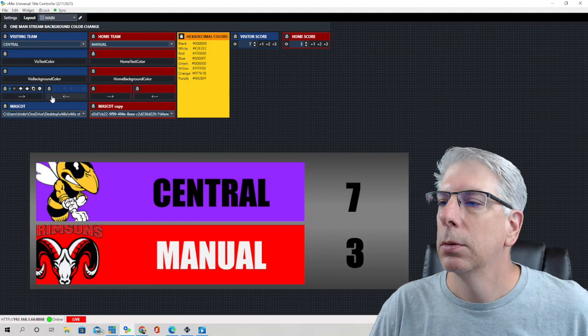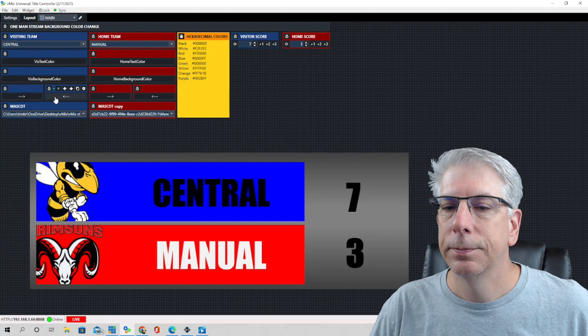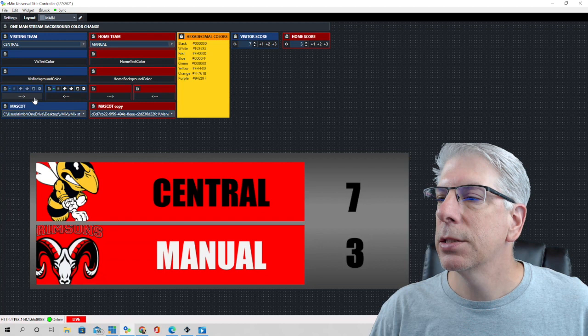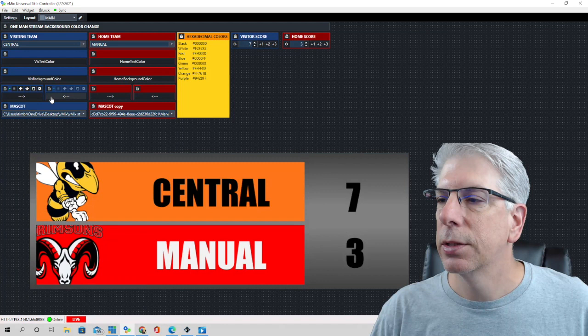Let's go back to what we had it set to originally, which was the yellow. This button takes us back in the list, this one goes up in the list, and this one takes us down in the list.